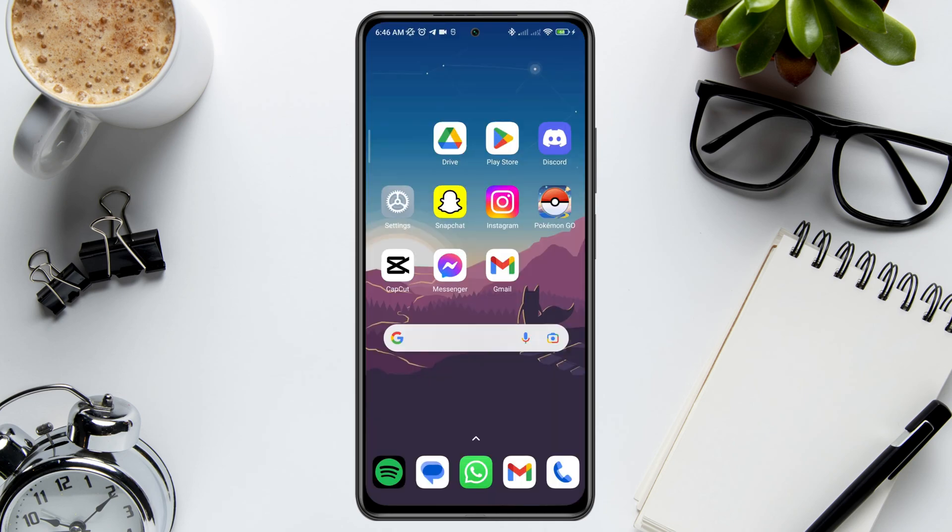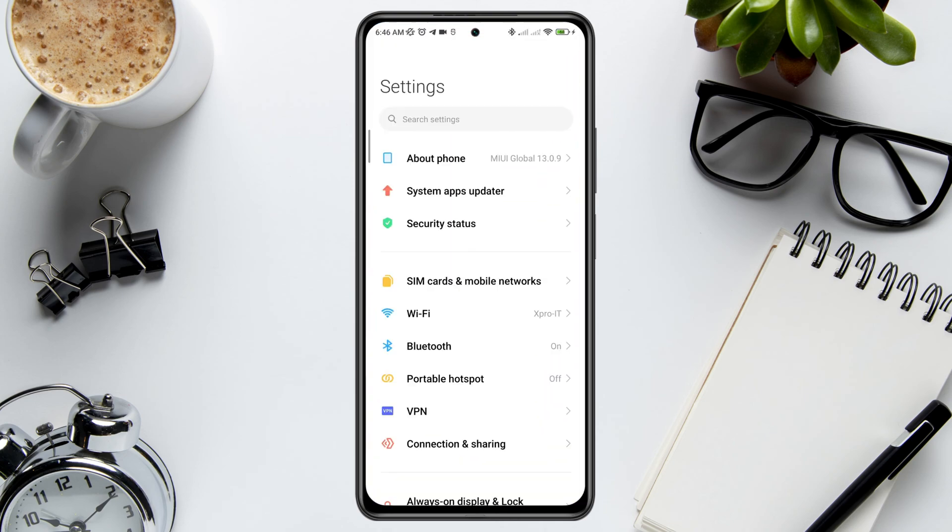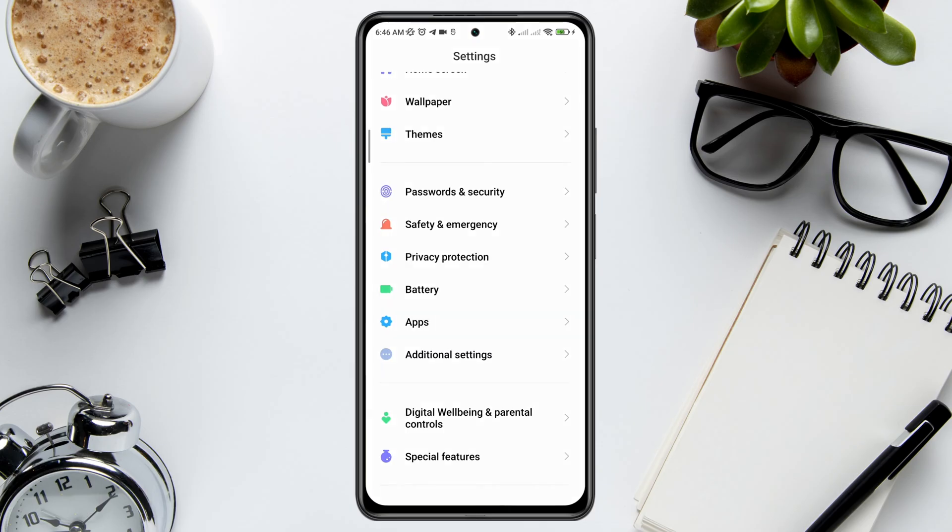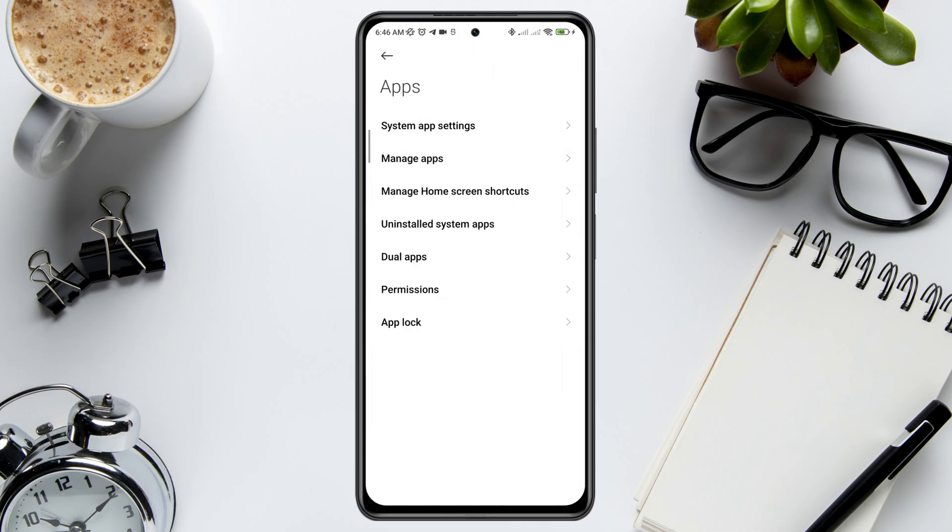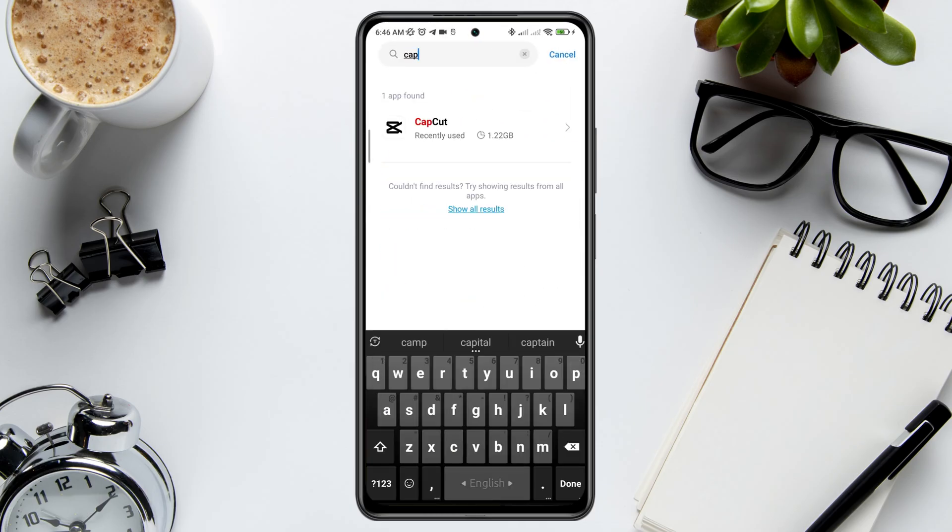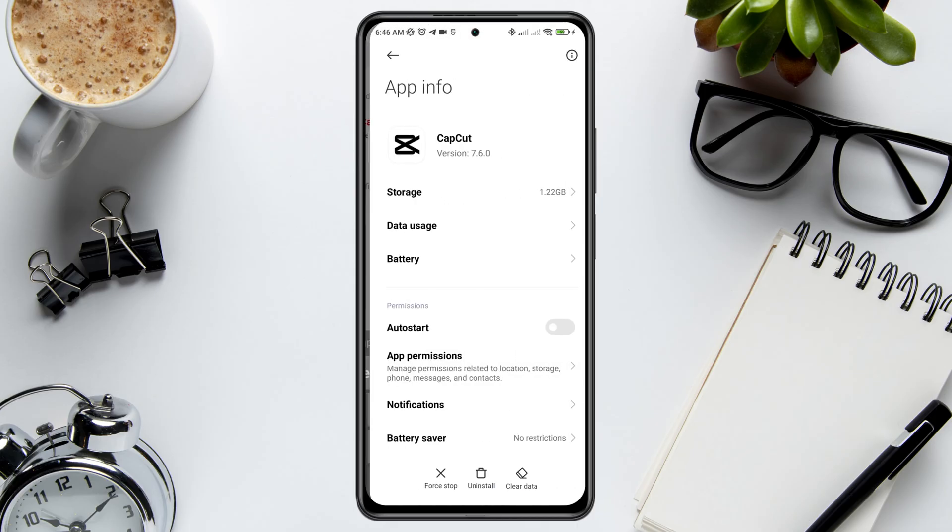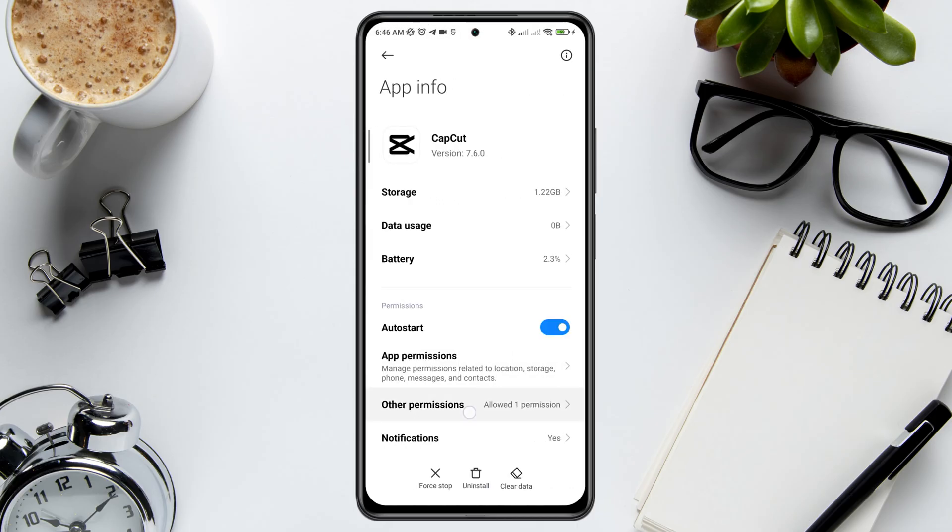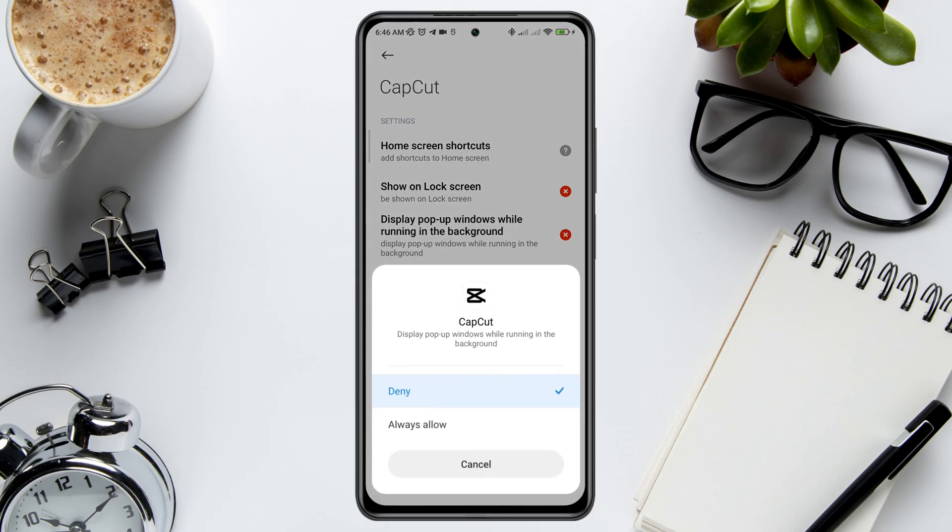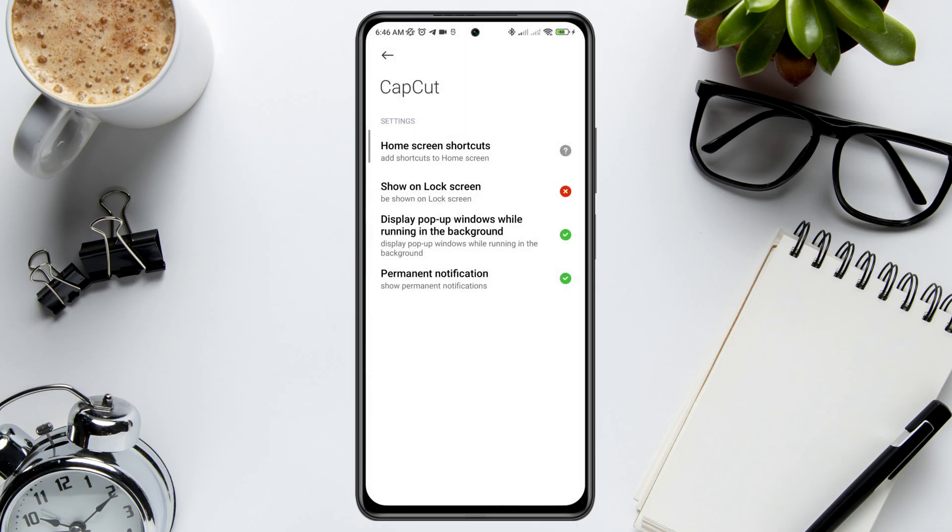To follow the second process, open Settings, scroll down to Apps, and tap Manage Apps. Look for the CapCut application and tap on it. Tap Other Permissions, then tap 'Display popup windows while running in the background'. Also enable other permissions.